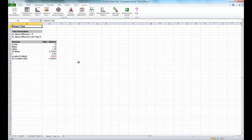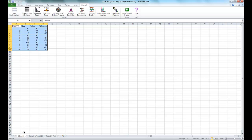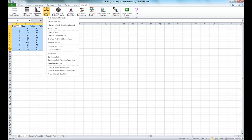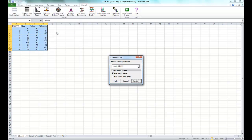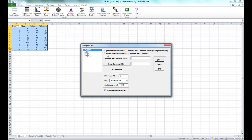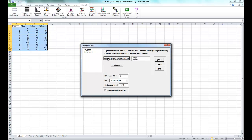Now we're going to run an unpaired two sample t-test versus the paired t-test. Make sure the diet cola file is still open, click on Sheet 1, click on Statistical Tools, and click on Two Sample t-test. Make sure the data table is selected and click Next. Select Unstacked Column Format. Select After and Before as your numeric data variables. Null hypothesis is mean difference equal to 0, alternative hypothesis is mean difference less than 0. Make sure Assume Equal Variances is checked and click OK.